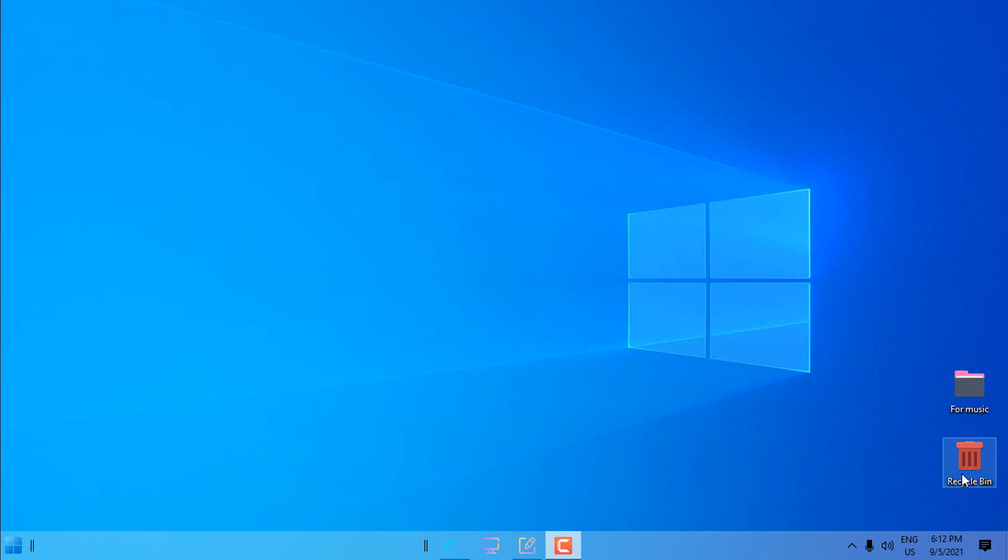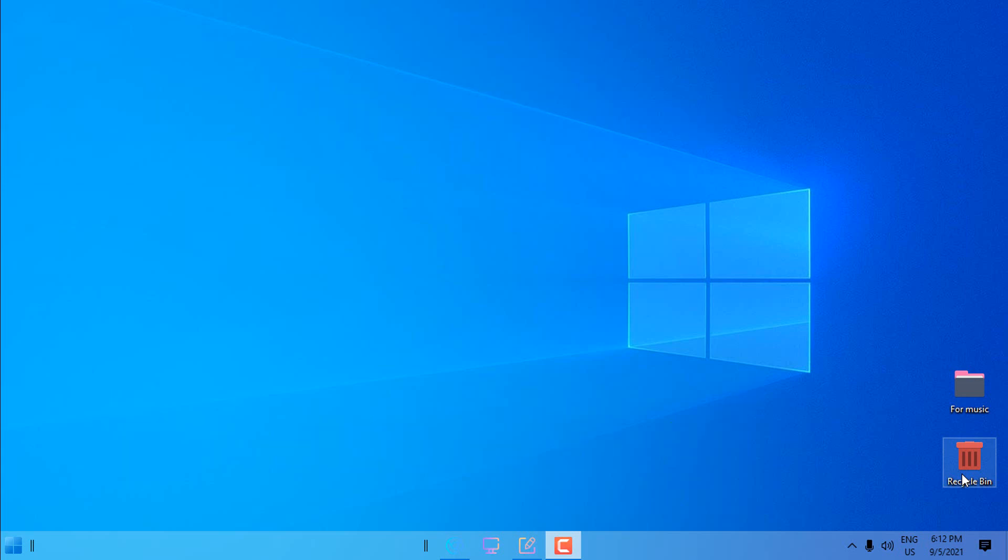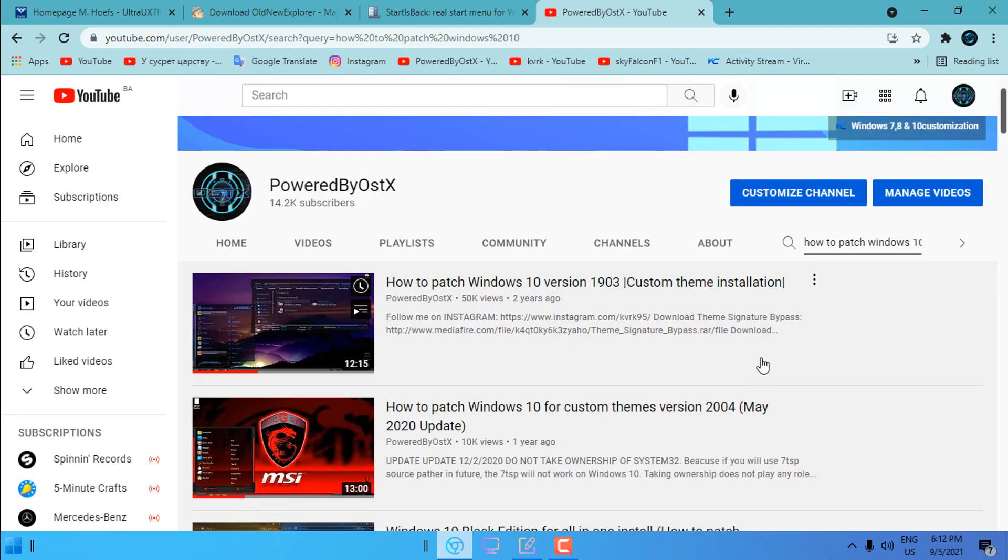Hello and welcome to my new tutorial on how to patch Windows 10 all the way up for the Windows 11 insider preview. I believe that this patch will work for Windows 11 and upcoming versions of Windows 11 of course.